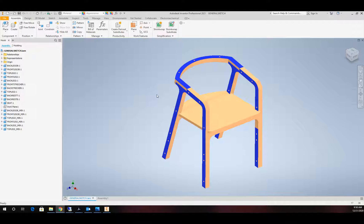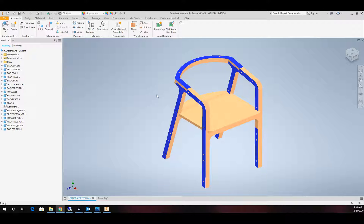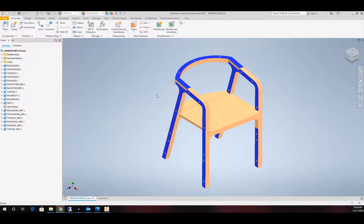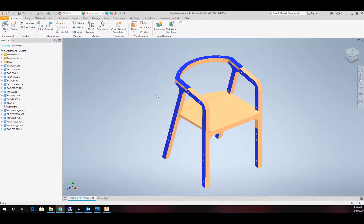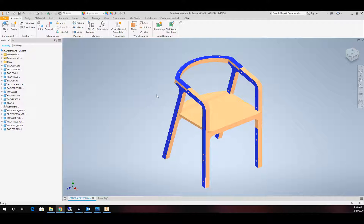Whether it be a CNC laser, CNC plasma, or CNC router. In our particular example today, we're going to be using a router, but the plasma or laser or fiber laser would all be a similar process.